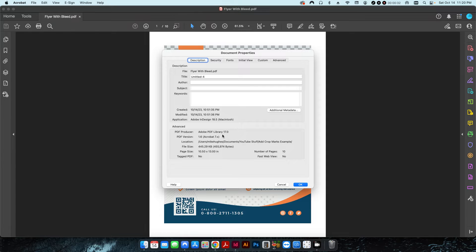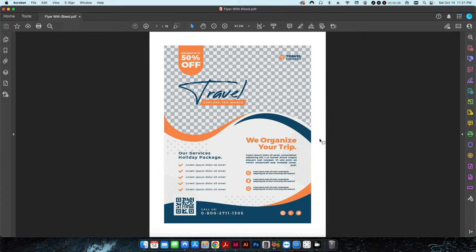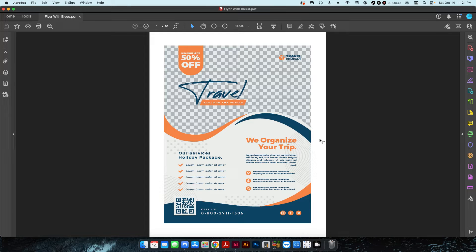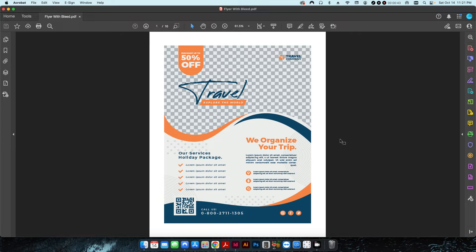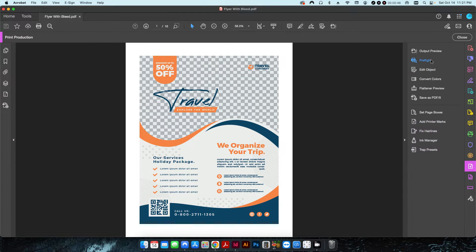The ten and a half by thirteen will also include this slug area on the outside, so I can't really determine whether or not I added bleed just by looking at it that way.